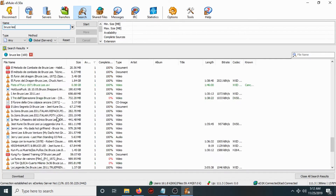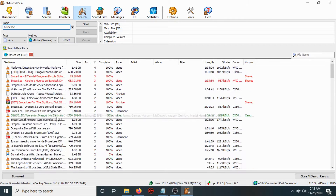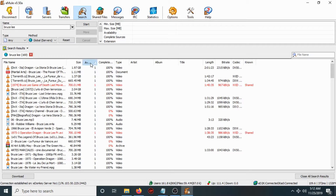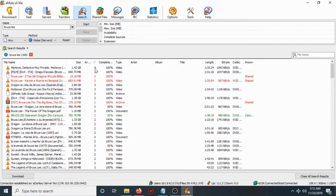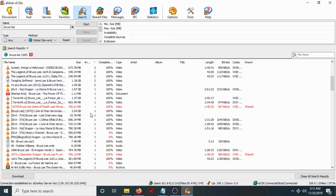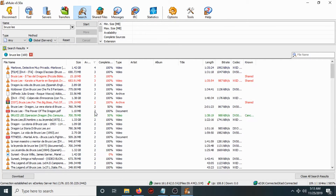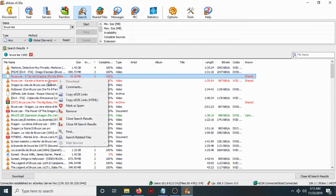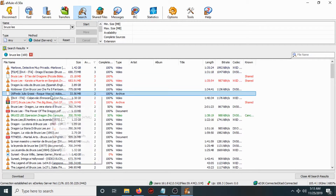In my case I will search for 'Bruce Lee'. A list of results will appear in the search. The first time, filter the list by the number of seeds — the greater the number of seeds, the faster the download speed. If the seed count is very low, the download will be slow. Choose a file with a reasonably high seed count.